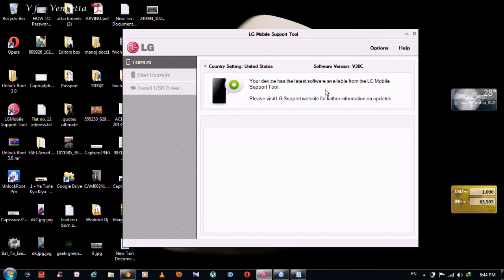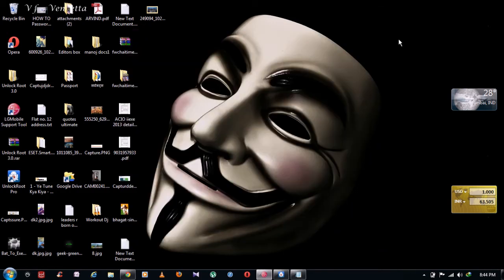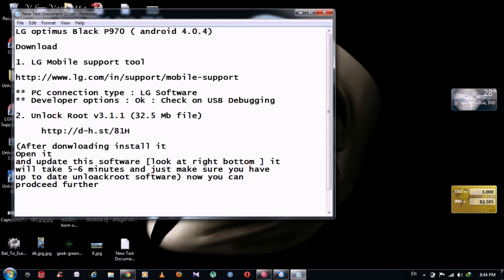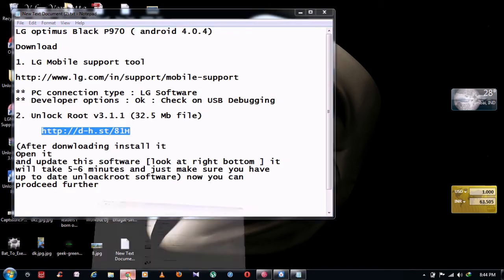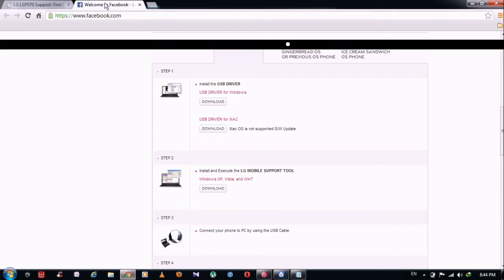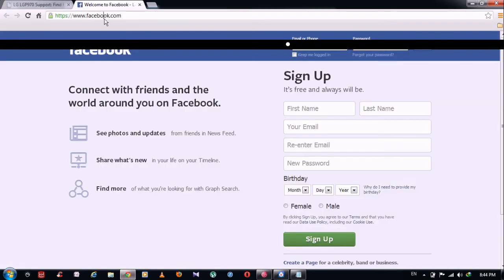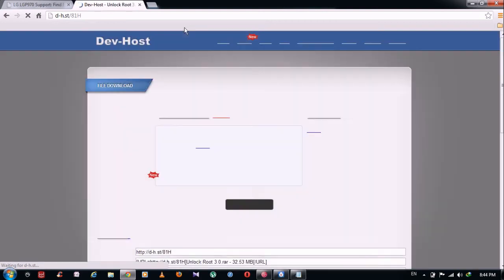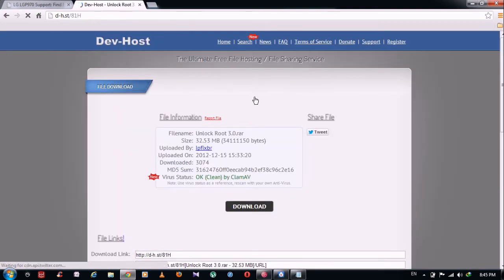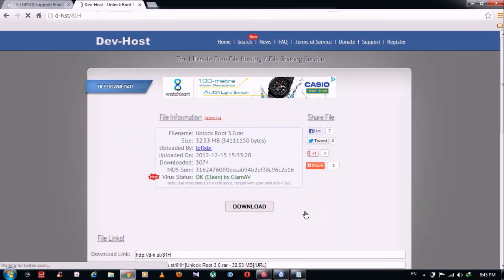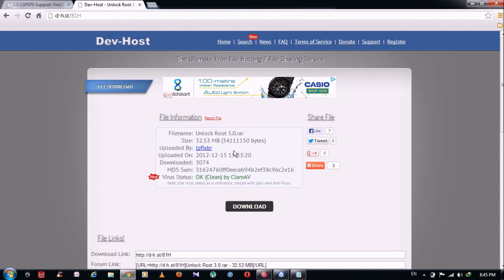Second thing what we're going to do, we're going to download this software. Just copy this URL, paste in Chrome, and download this. It is unlockroot.com software. So download this software. After downloading this, install it.